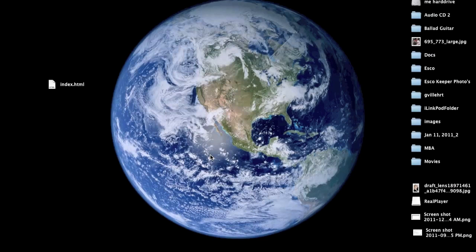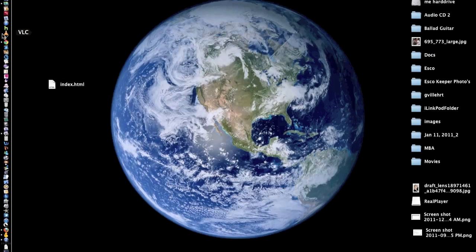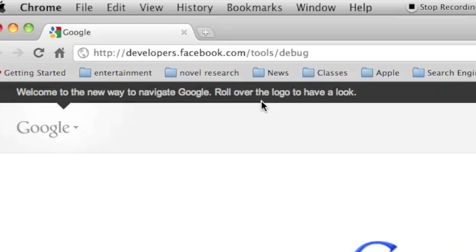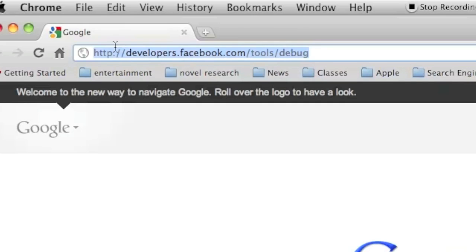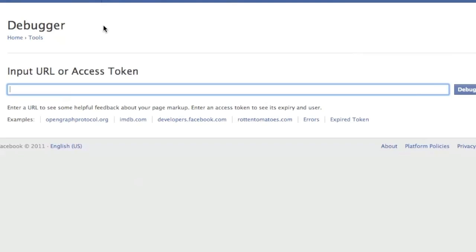What you do is open your web browser and go to this website here. Once you type that in, click Enter, and it will bring up this little website here. Type in your www.domainname.com and click on Debug.